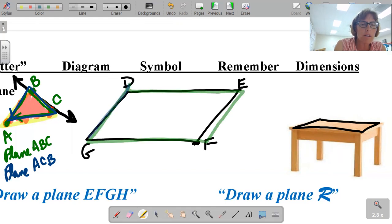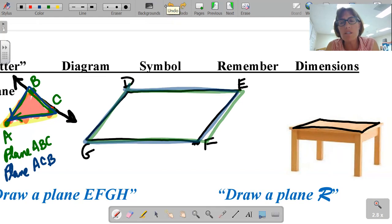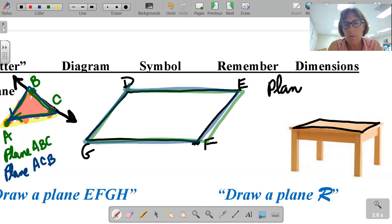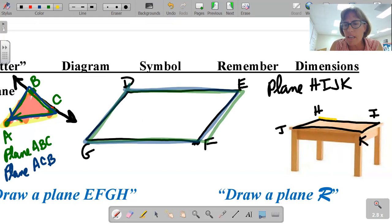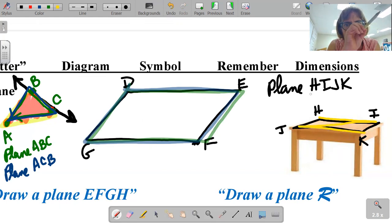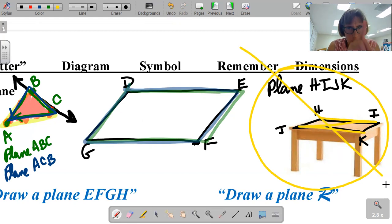You never name a plane going zigzag. That's super important. If I were to tell you to draw a plane HIJK, you would not label it in a zigzag. Watch — H, I, zigzag, J, K. Super important — I went H, I, zigzag J, K. Put a giant circle around that. Do not do zigzag labeling — clockwise or counterclockwise.